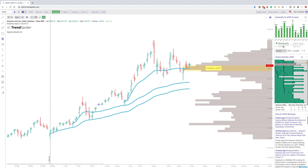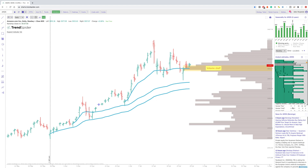Another thing that we've added to the sidebar is seasonality, analyst estimates, and news. So if you're a fundamental trader and you like to use news or different types of analyst estimates for your trading, we do have this now. If you'd like to see any of the different analyst buys, holds, or sells, you can do that through this as well.